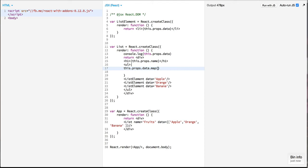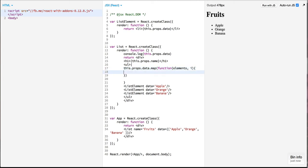React provides us with map helper and we can use map over this data prop to loop over this array. For this particular map all I need to do is pass in an iterator which will be iterating over all the elements. And this iterator will be creating the list element dynamically.